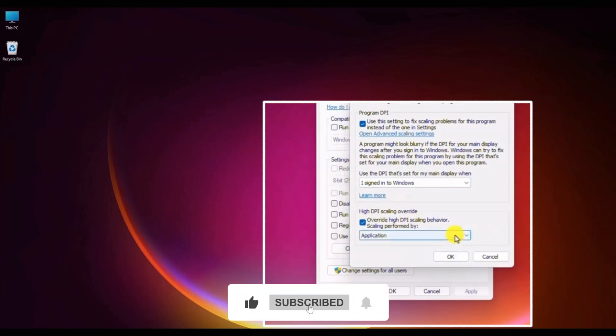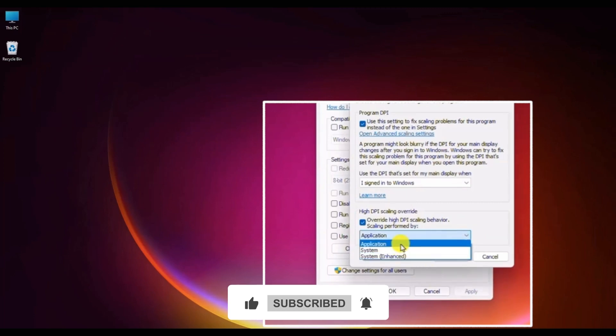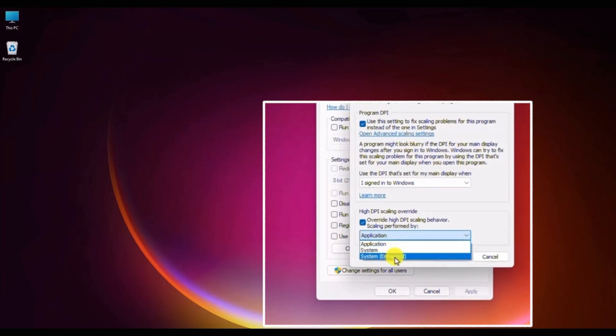If you click on the dropdown menu, you should find three different types of features: application, system, and system enhanced.